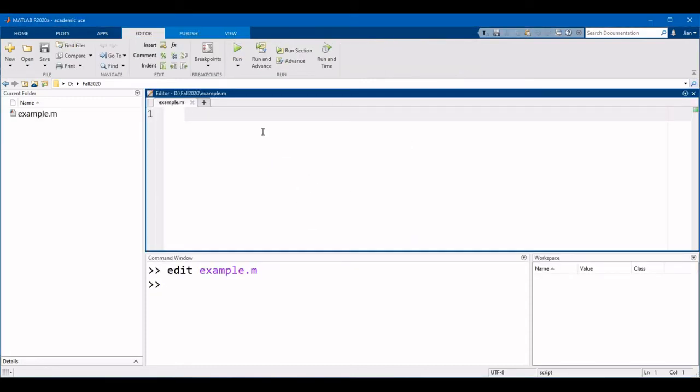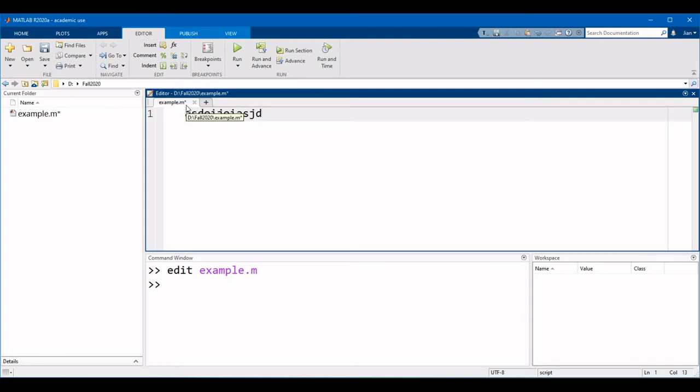Now one thing to note is that the name of the script appears in the tab. When we make changes to the script, notice that an asterisk appears telling you that the script has not yet been saved. Once we save the script, the asterisk will disappear.